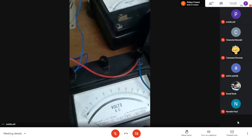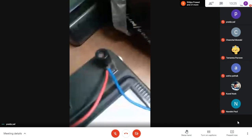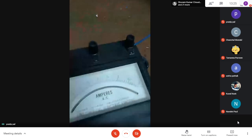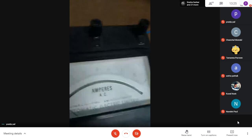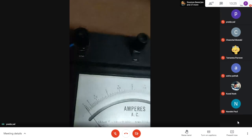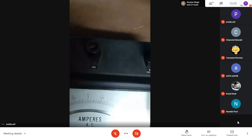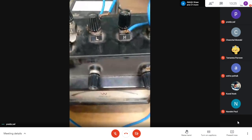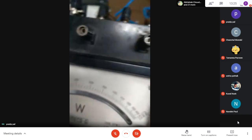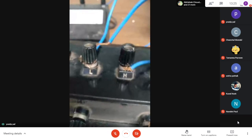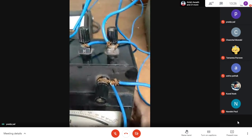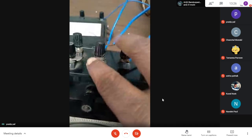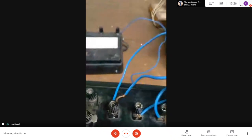This ammeter has three terminals, but we use two of them - the common and either 5 ampere or 10 ampere. This one is a wattmeter with four terminals: M, L, C, and V. M and L are internally connected by a current coil, and C and V are internally connected by a pressure coil. In this instrument M and C are open, so we short M and C.